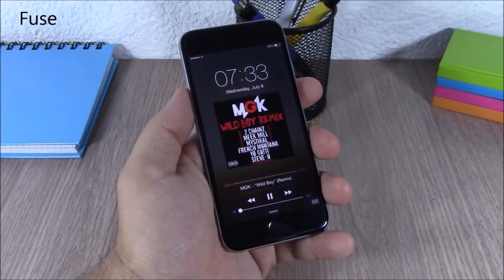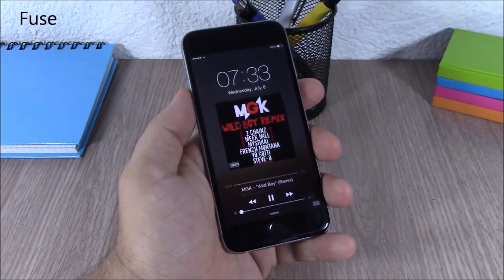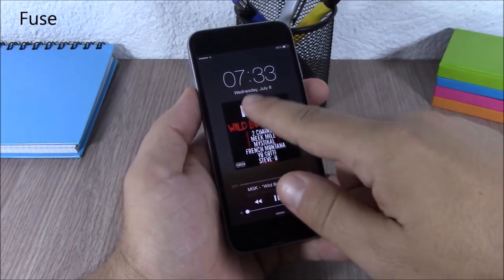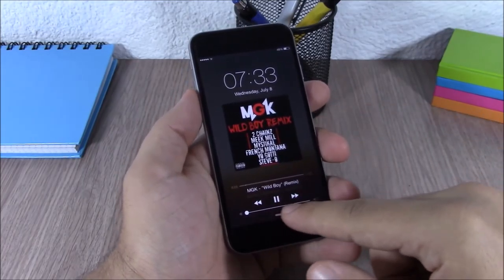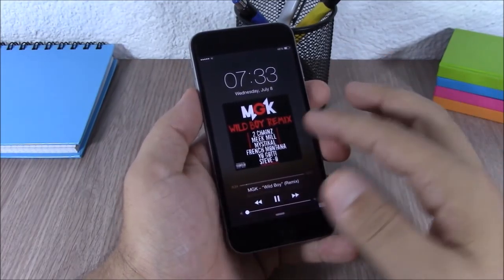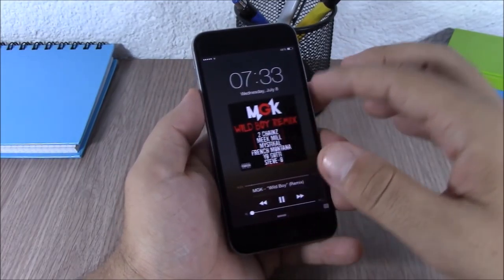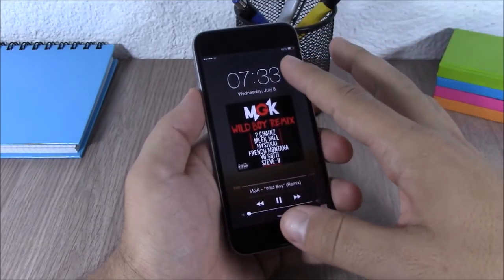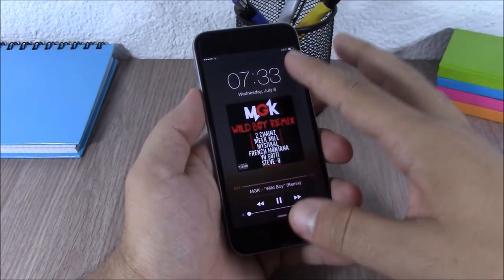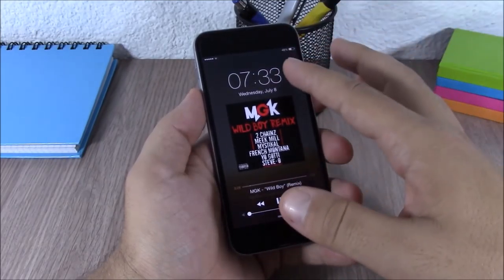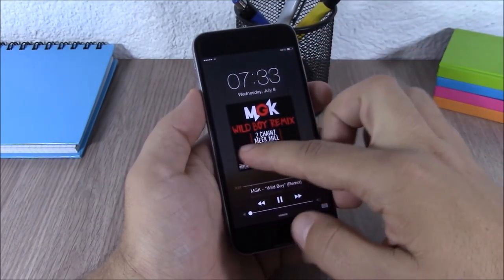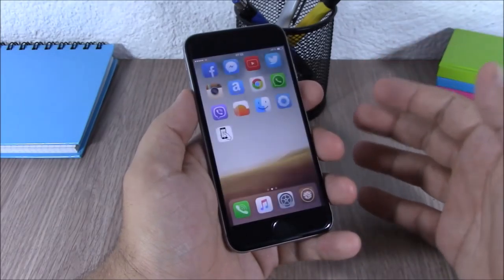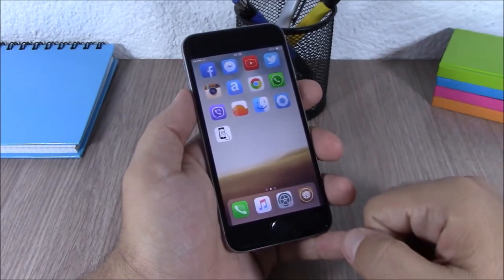Fuse. This tweak allows you to have the clock and the media controls on your lock screen at the same time. Normally you will have the controls and have to tap to show the clock, but this tweak allows you to have them both at the same time.